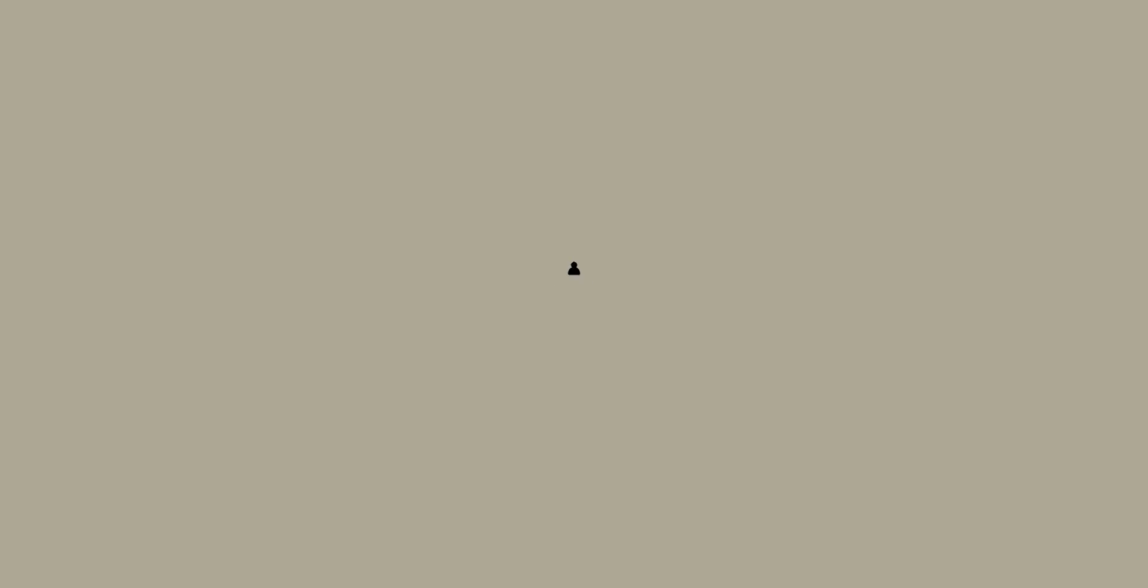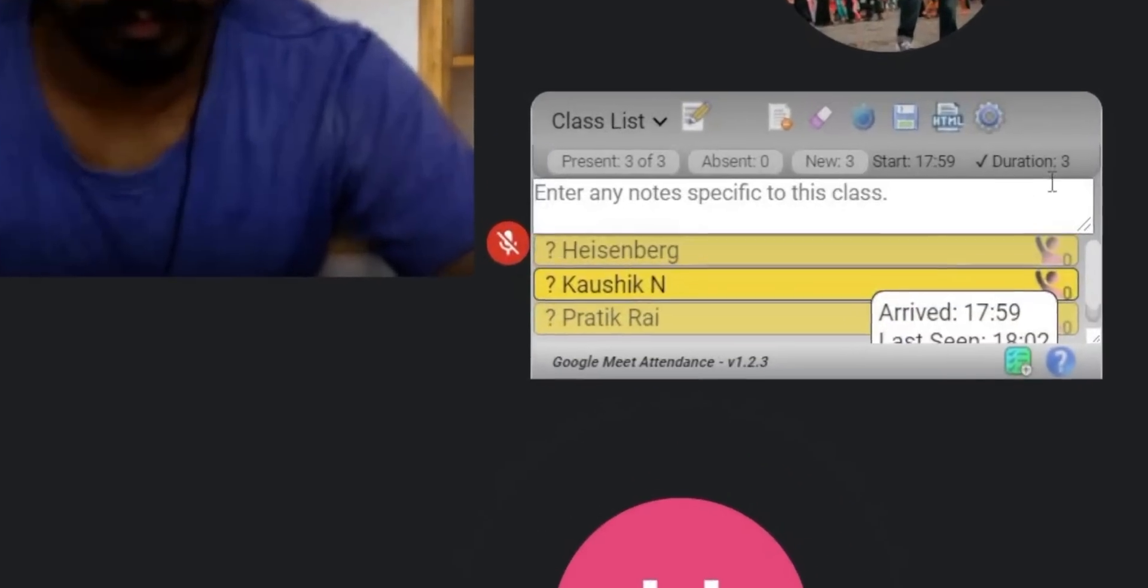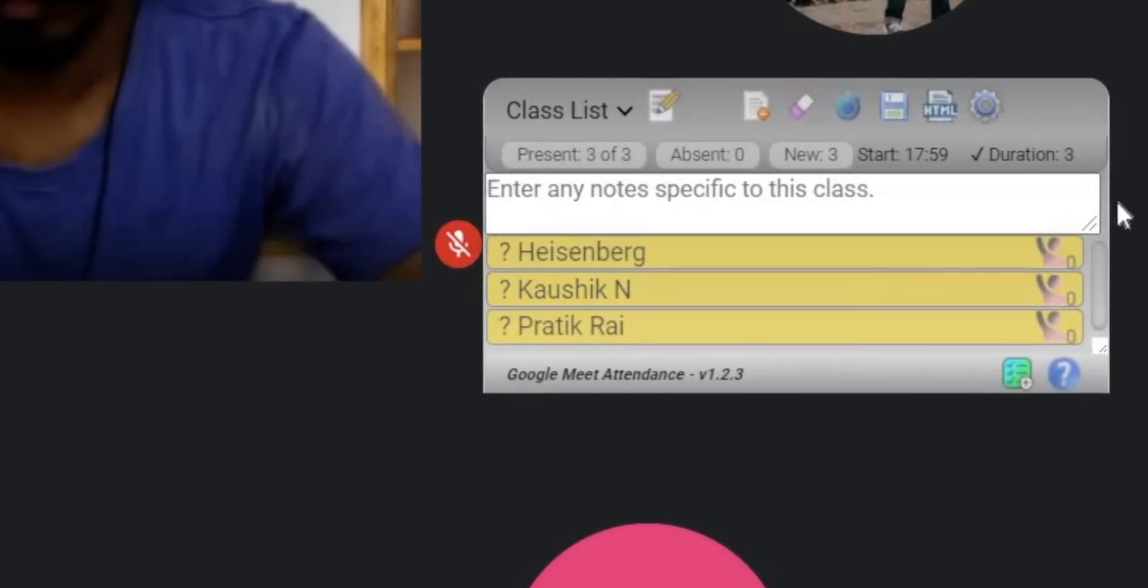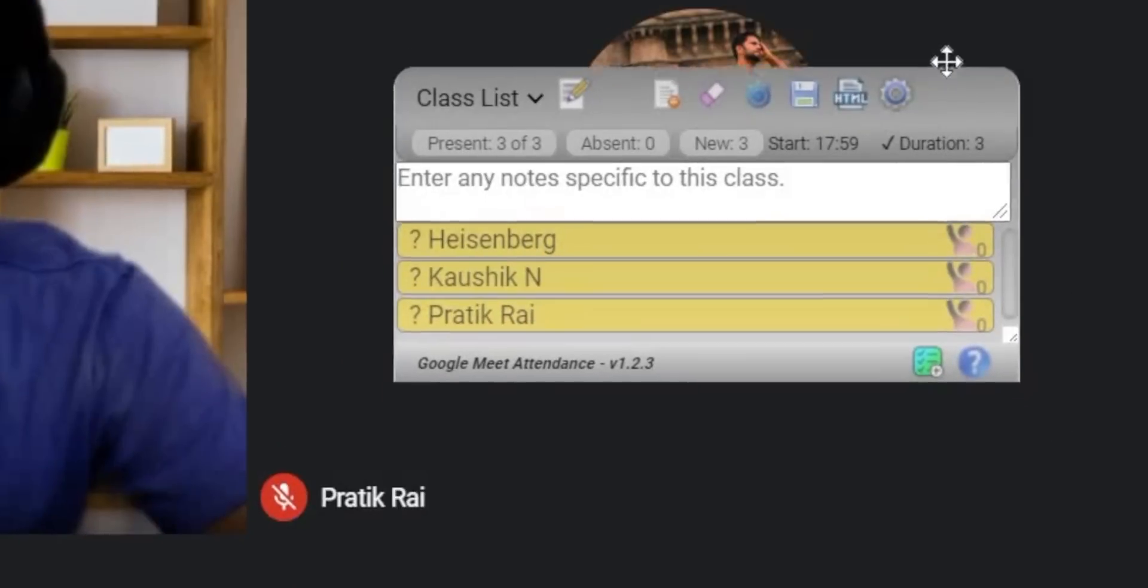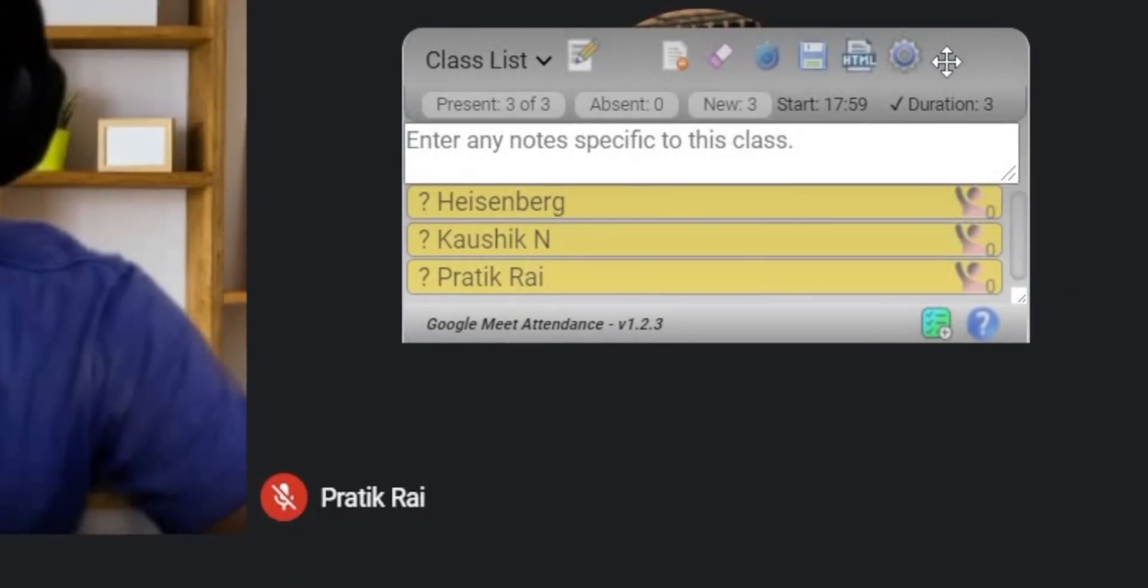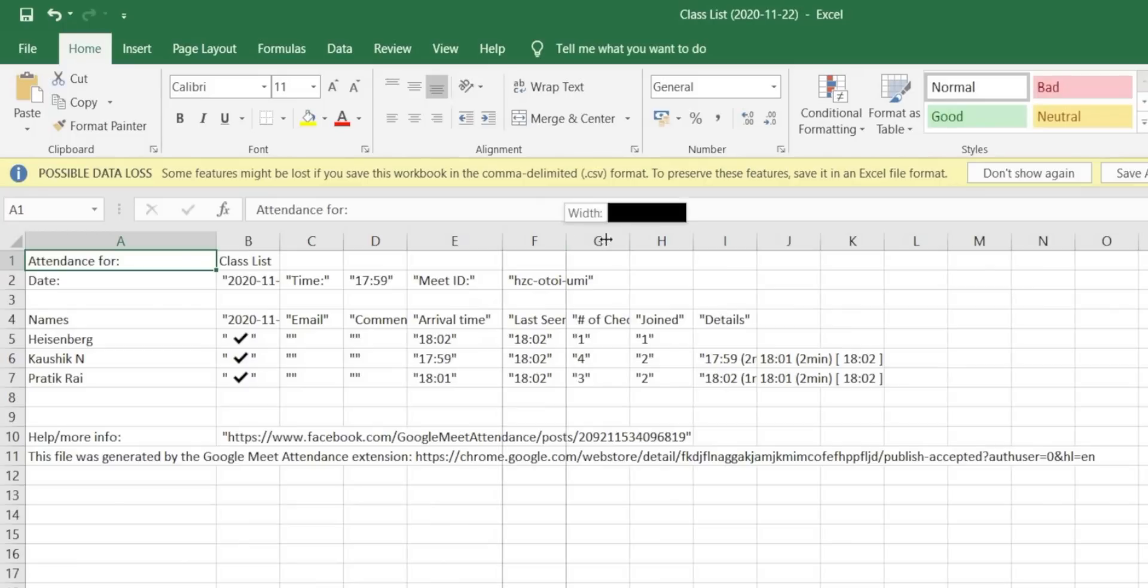Meet Attendance is another Chrome extension useful only for teachers. All you need to do is just add the extension to your browser. Whenever you start a meet, it will create a spreadsheet and note down all the names of the people who have attended the meeting. Moreover, it also notes down the time they have joined and the time they have left.